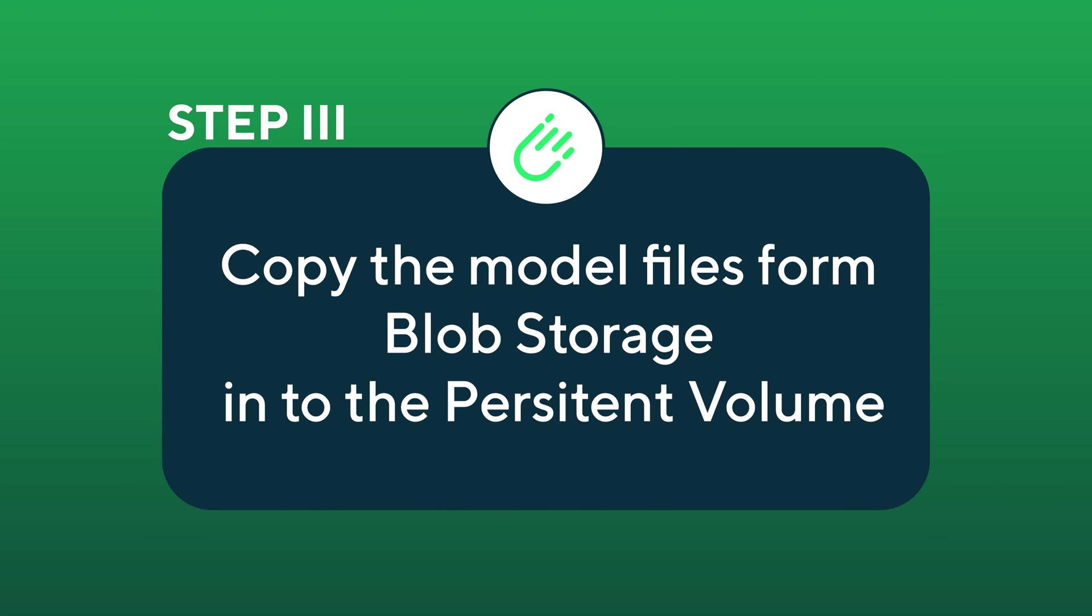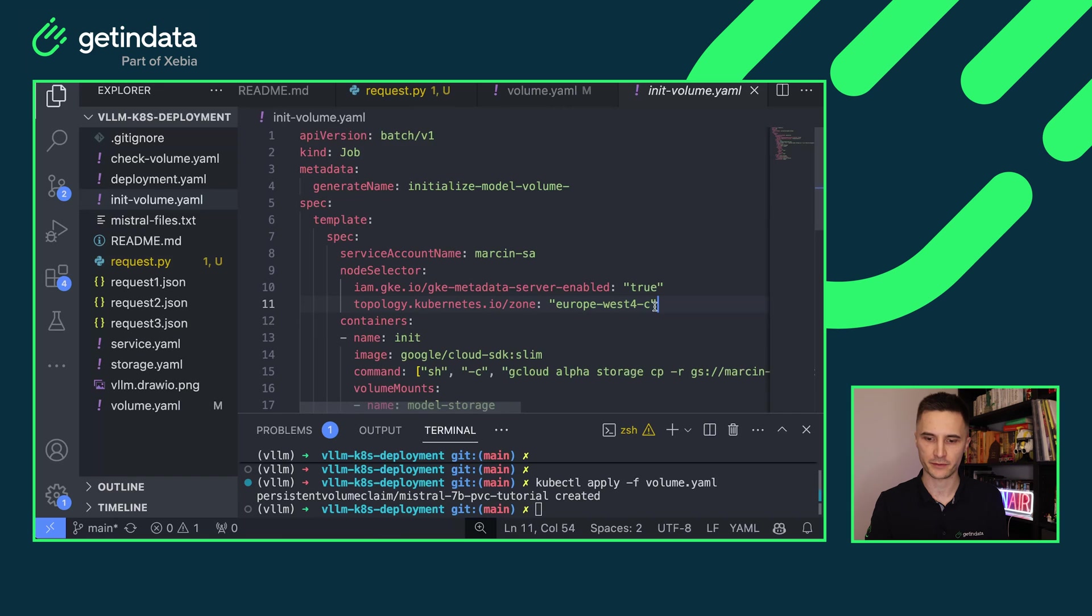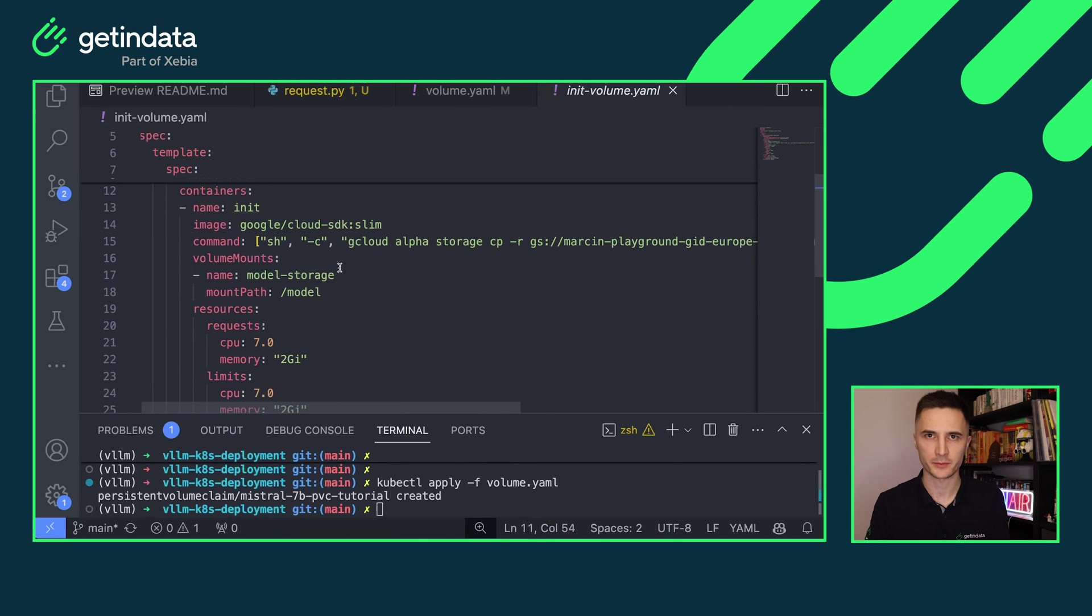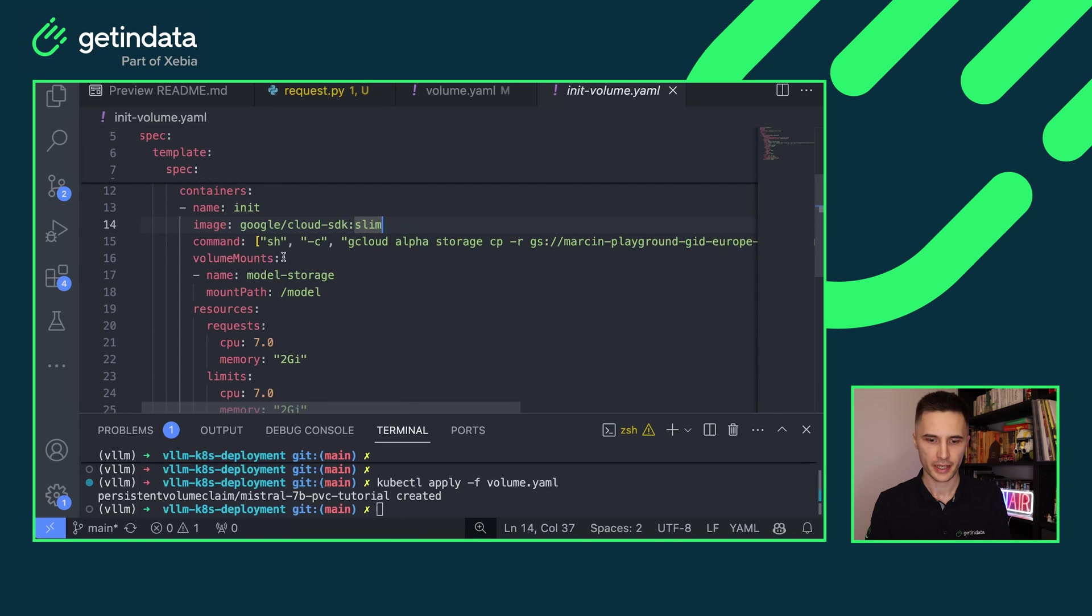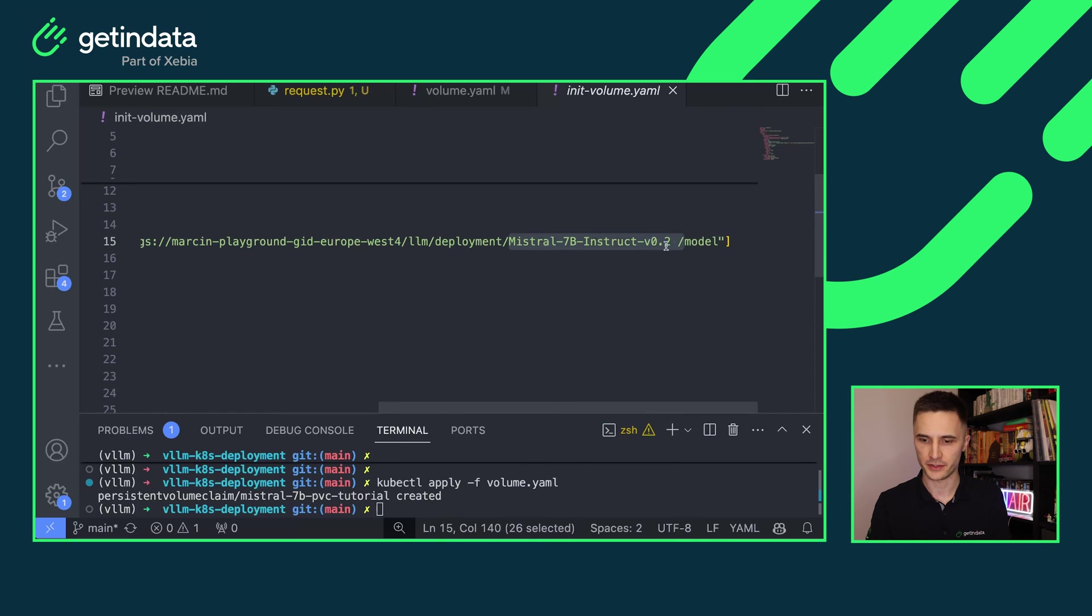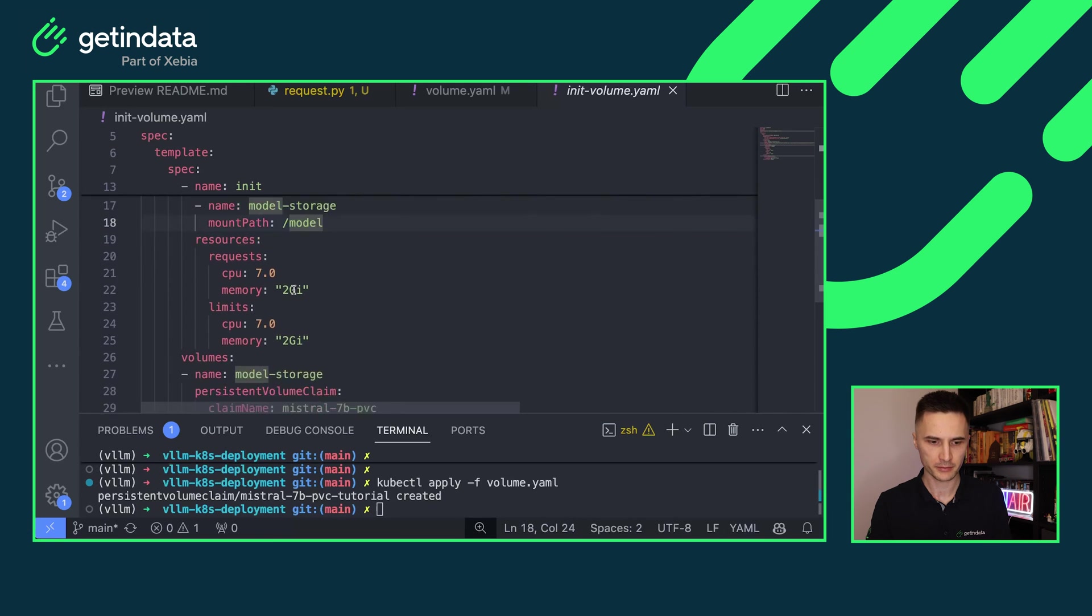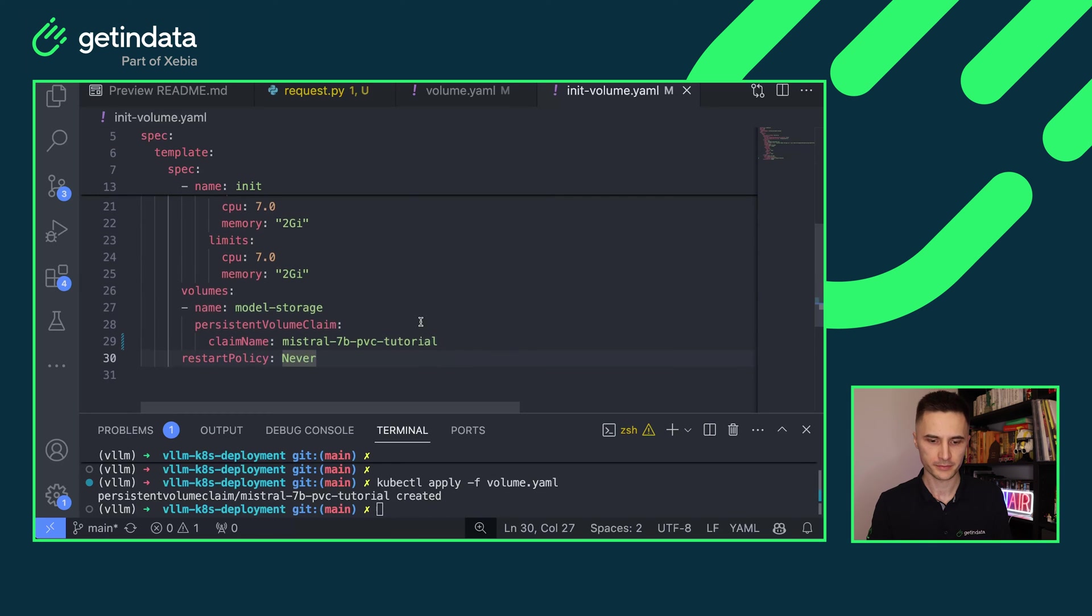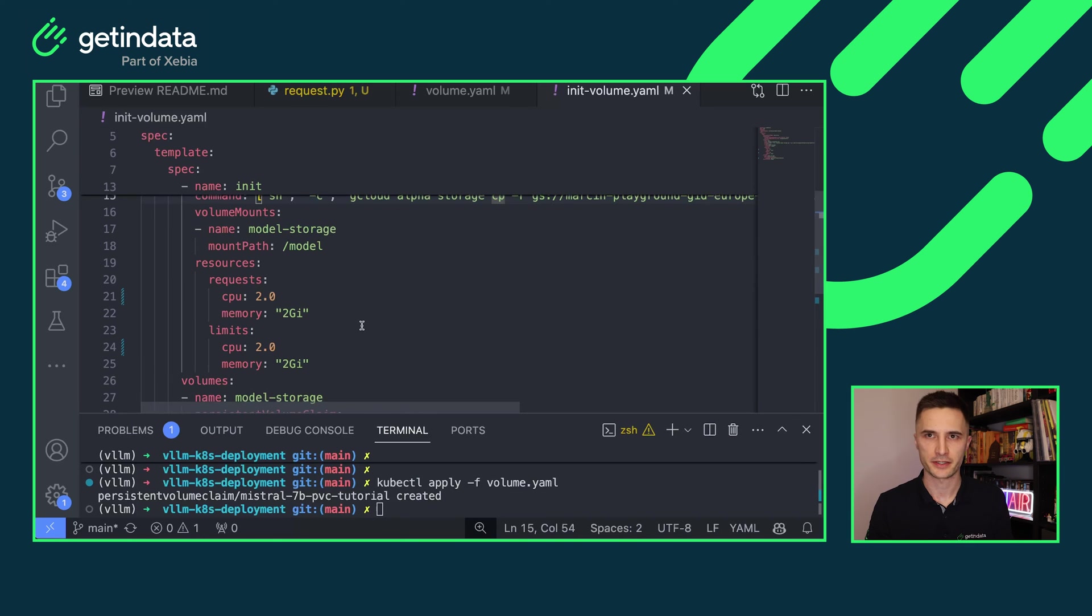Copy the model files from blob storage into persistent volume. Make sure that you provide the correct node selector. I am running my workloads in Europe West 4 in zone C, and here the one and only container that I am running in this job is the gcloud SDK. If you are running, for example, AWS, you will most likely use AWS CLI container and something similar for Azure. The only command I'm invoking here is to copy over the model files that you've seen in GCS, in the deployment folder Mistral Instruct to local path slash model. And local path slash model is actually my volume. When we scroll down to the volume modes, here you can see that I am attaching the existing volume to my job and mounting this volume under slash model. Make sure to assign the resources to the amount that your tool requires.